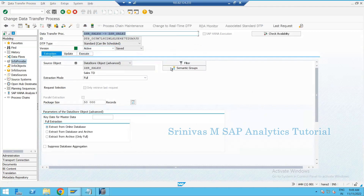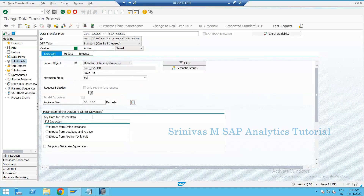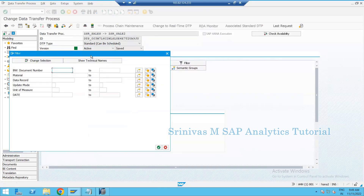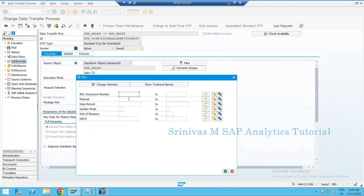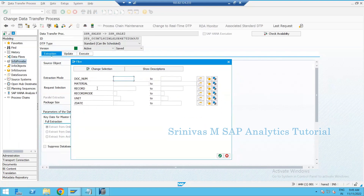If a customization cannot be done directly with hard coding, you need to go for customization and write the DTP filter. To do this, go to the DTP in change mode and go to the filter section. In the filter section you can see all the fields available. DTP loads data from source to target, and the fields you see in the DTP filter are from the source side, not the target side.